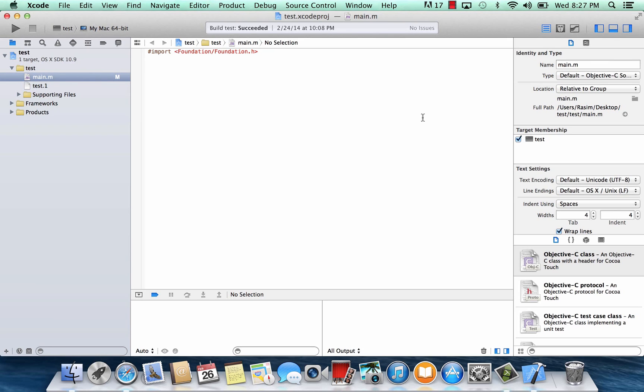What's up guys? I'm Rassim from RosmerTech.com and this is another tutorial in Objective-C programming. In this class I'm going to talk about classes, objects, and methods.